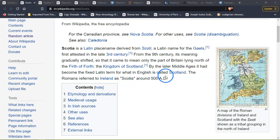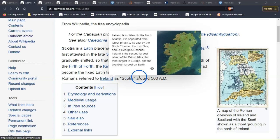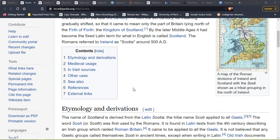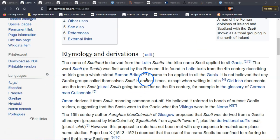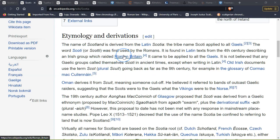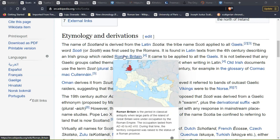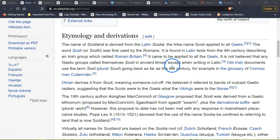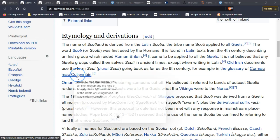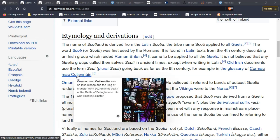The Romans used it around 500 AD, so Ireland and Scotland were basically referred to as the same. The etymology: the name of Scotland is derived from the Latin Scotia. The word Scotai was first used by the Romans, found in Latin texts from the fourth century describing an Irish group which raided Roman Britain. It came to be applied to Gaels. It is not believed that any Gaelic group called themselves Scotai.